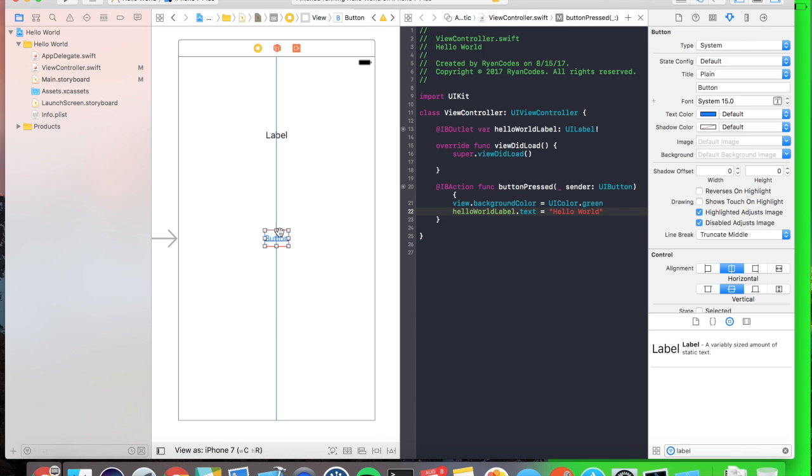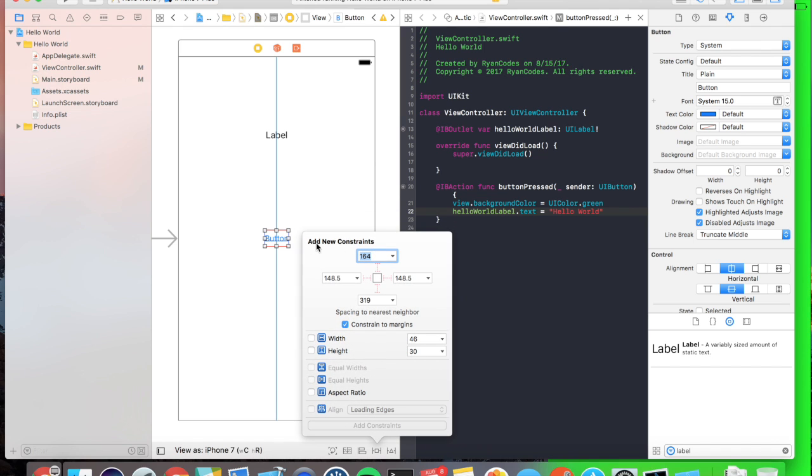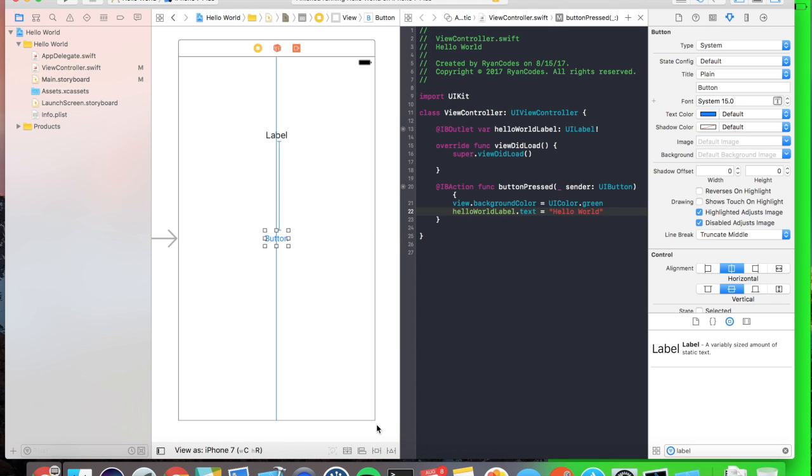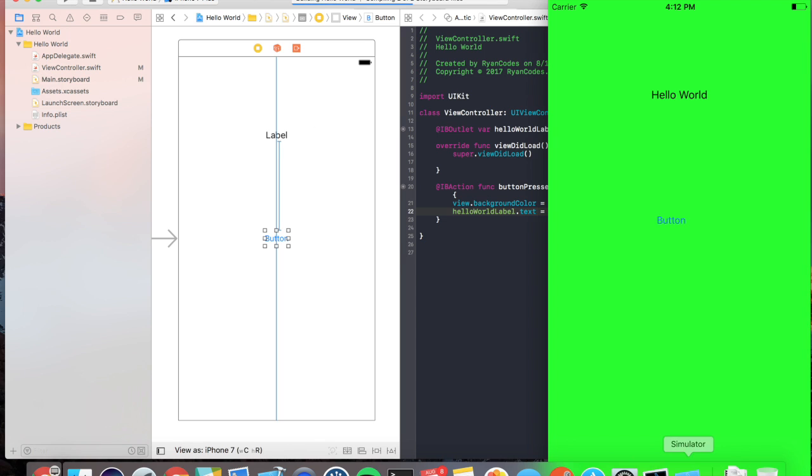Awesome, but you notice this little red around it. That means the constraints are not fully set up. Let's have the button be 164 pixels from the label. Awesome. Let's run it again.